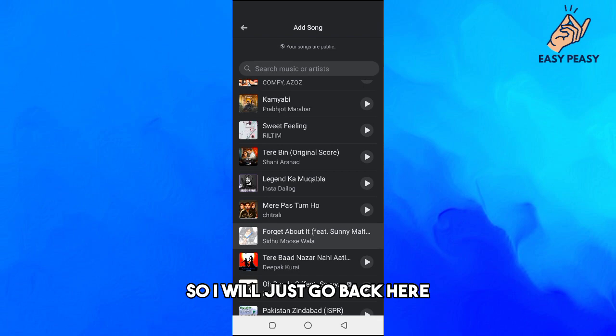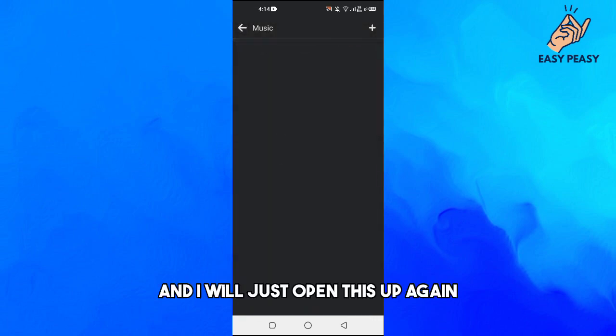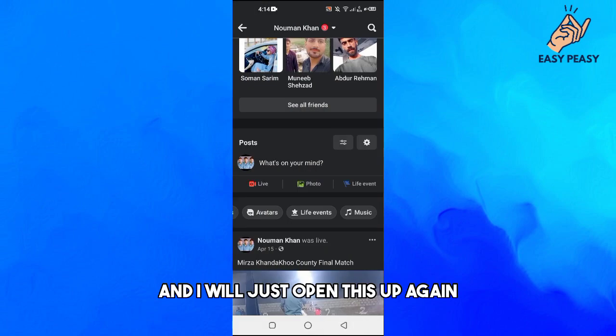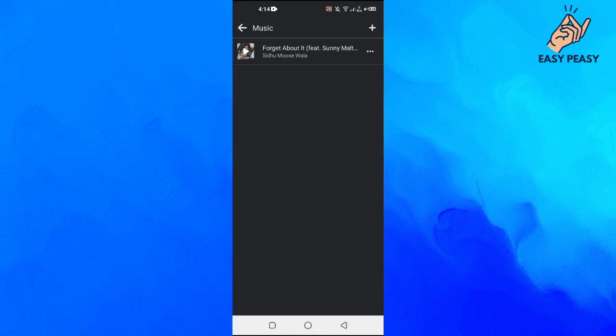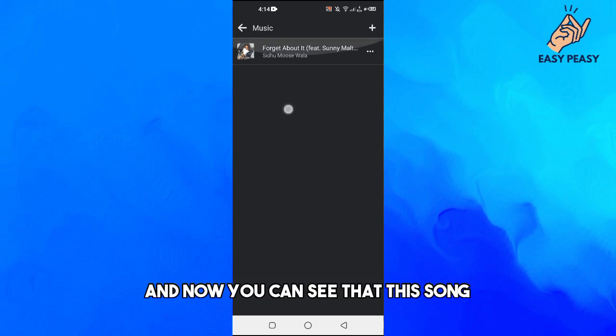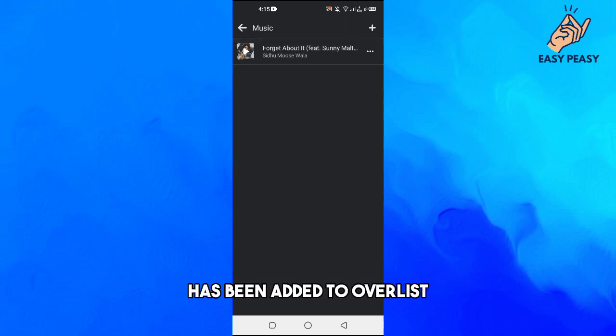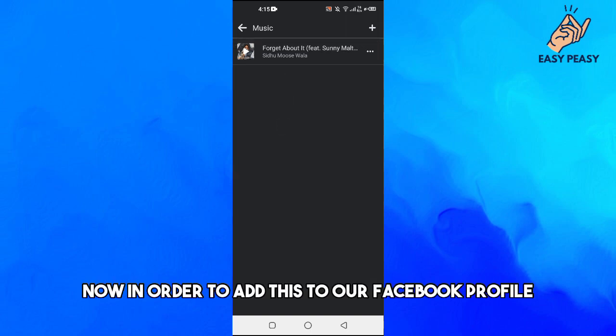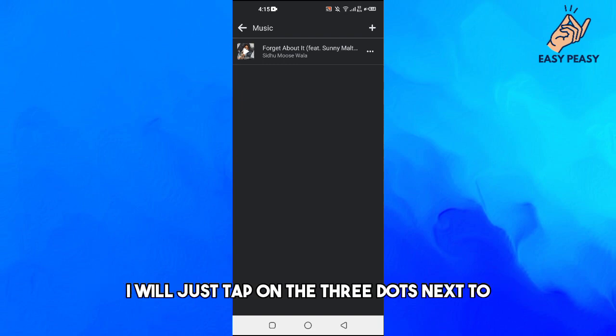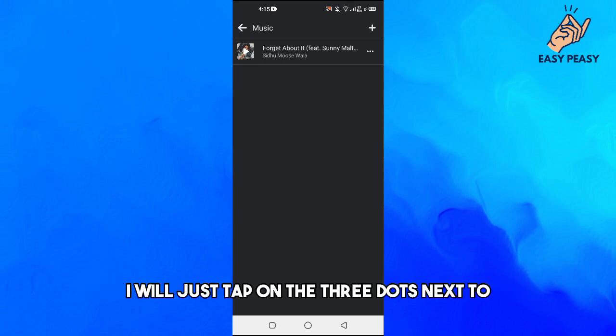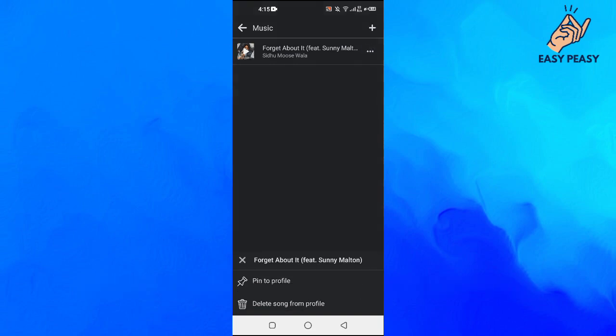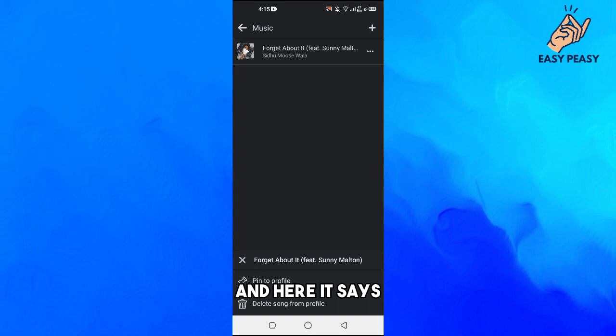I will just go back here and I will just open this up again. Now you can see that this song has been added to our list. Now in order to add this to our Facebook profile, I will just tap on the three dots next to this.